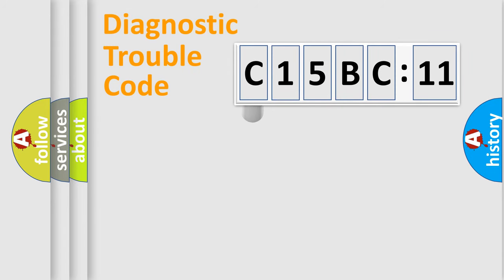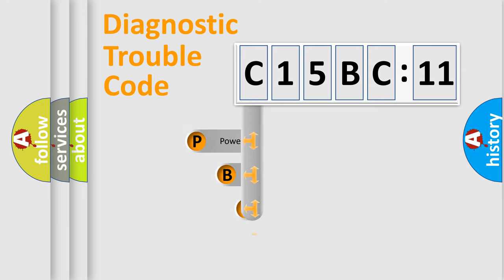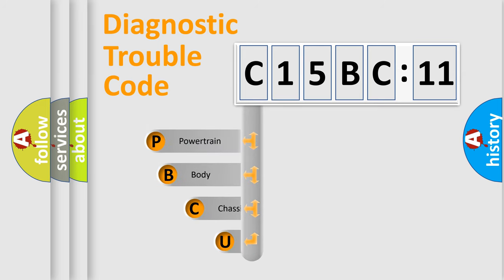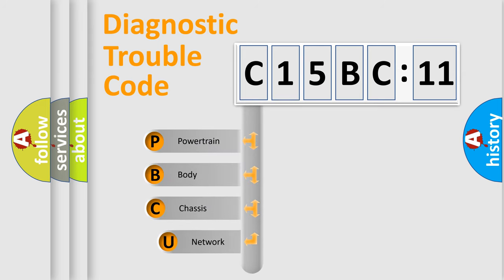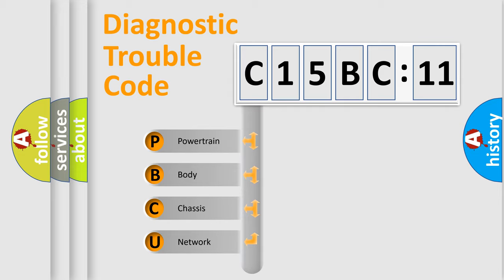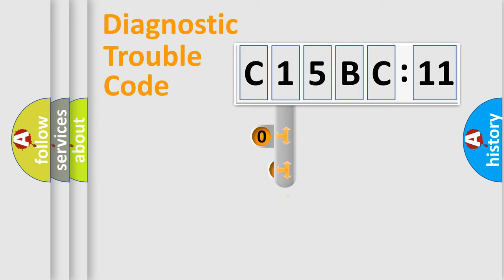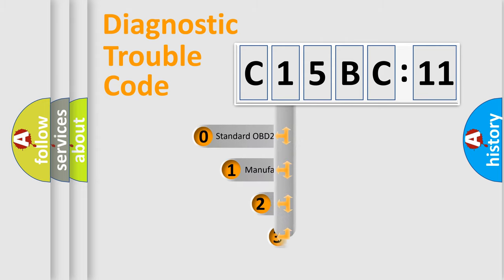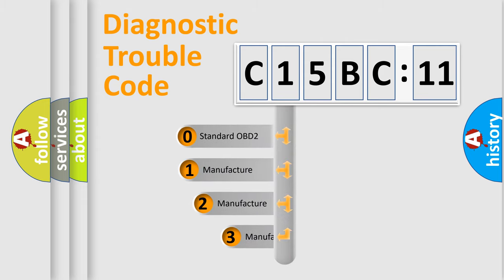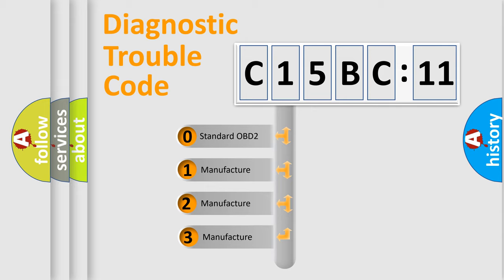First, let's look at the history of diagnostic fault code composition according to the OBD2 protocol, which is unified for all automakers since 2000. We divide the electric system of the automobile into four basic units: Powertrain, Body, Chassis, and Network. This distribution is defined in the first character code.